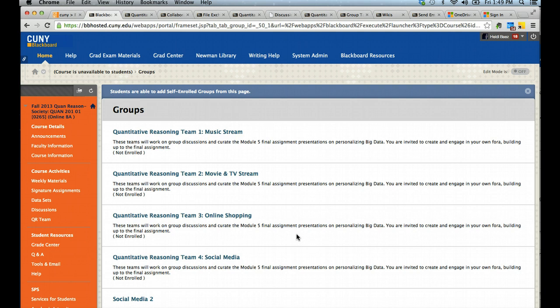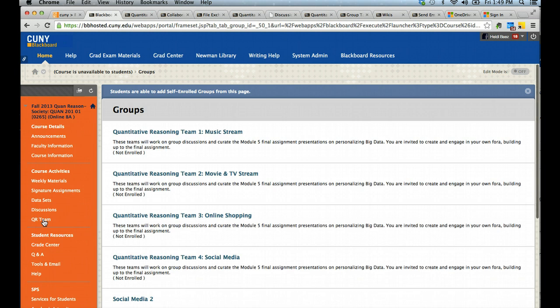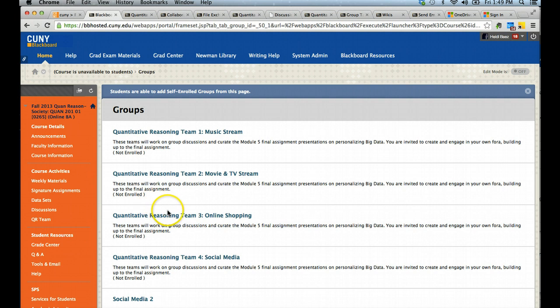First, you are looking at the Groups page. In this course it happens to be called the QR Team, however in your other courses it may be called Groups, or your instructor would indicate to you how to find this area.